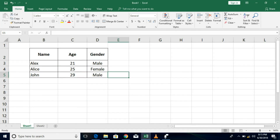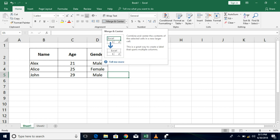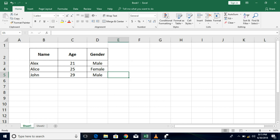Hello friends, greetings for the day. Today we will be continuing further with the alignment option. In my last tutorial I told you about the alignment of values within the cell using horizontal alignment and vertical alignment. Now today we will be going ahead with orientation, wrap text, and merge and center, which will again be a part of alignment itself on the home tab.